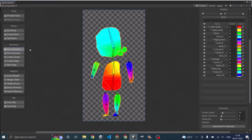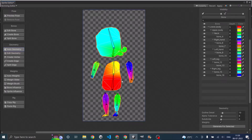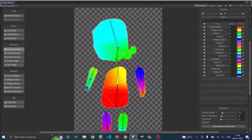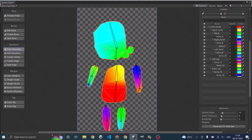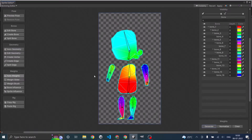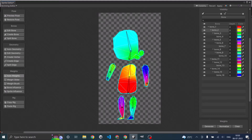Once you assign the bones, the next step is to create geometry and weights. Select auto geometry, make sure weights are checked, and click on generate for selected. If you see generate for visible, that means your sprite is not selected — double-click the sprite to select it, then click generate for selected. The geometry is the outside line and the weights are shown as colors. For every bone a color is assigned and the same color is assigned to the corresponding part of the sprite.